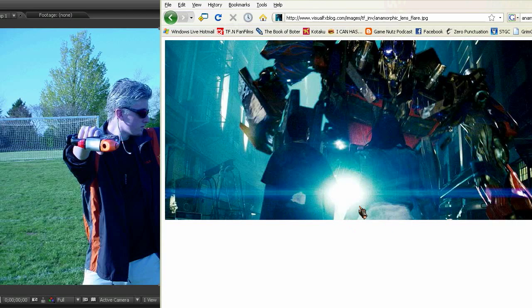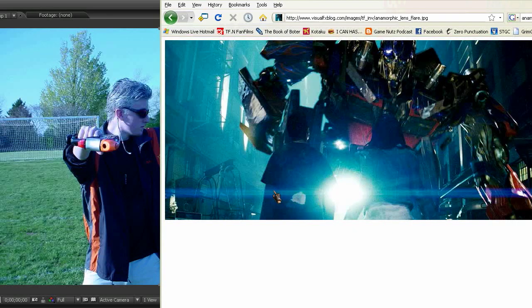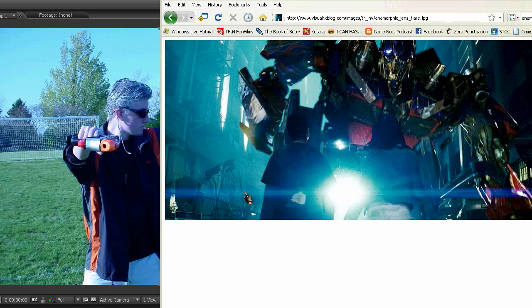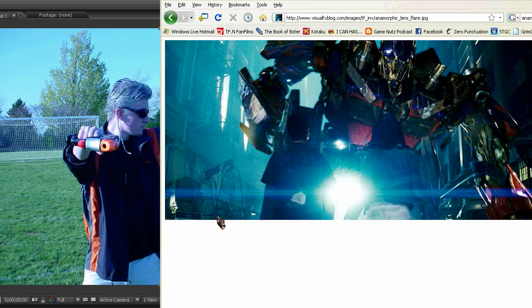Anamorphic flares are these big blue things that you'll often see used in movies, overused by many people in Transformers, Star Trek. Used sparingly, they can really help to add something to your movie, though.